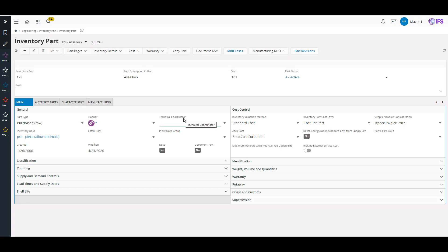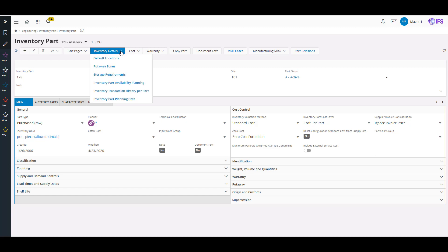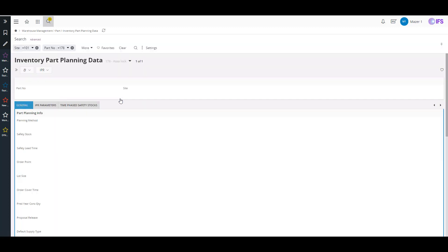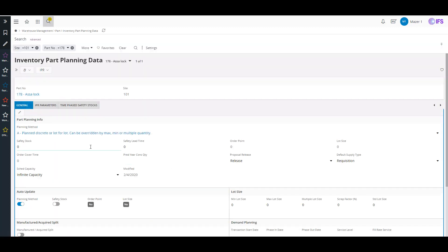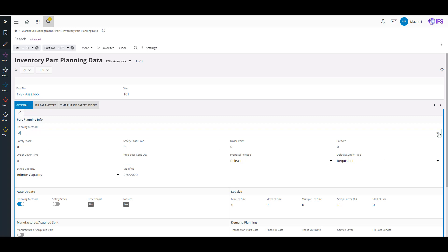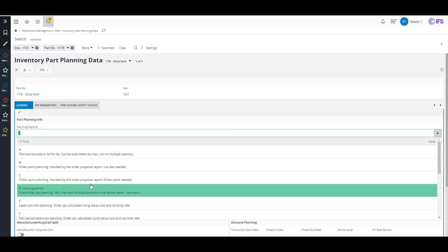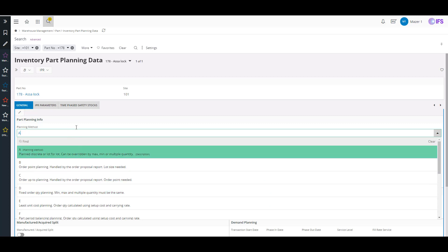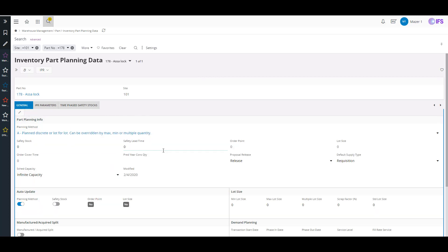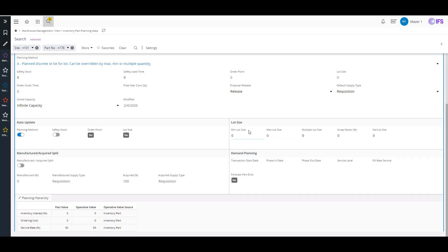Back to the inventory part itself in the IFS Cloud version — you can get to things like the planning data we were just talking about. If I click on inventory details and go to part planning data, it'll jump over to that information so I can maintain it. I can change my planning methods here — I've got my dropdown list and I can select different planning methods. Making sure things like safety stock, lead time, order points, lot size, mins and maxes are set properly is very important.